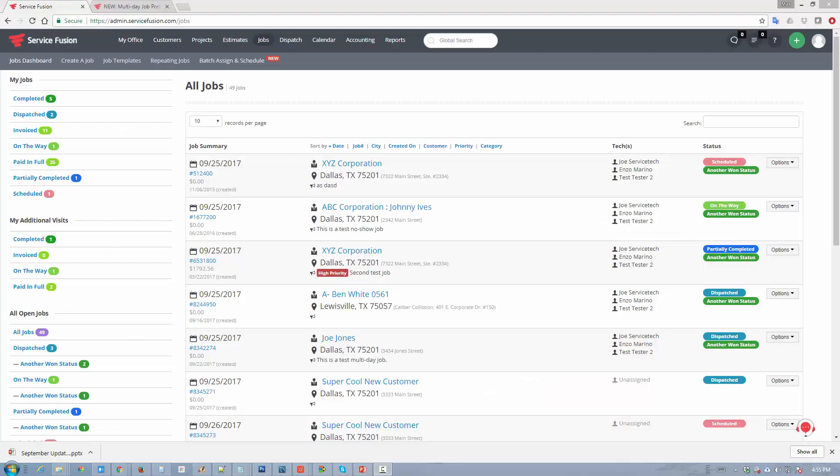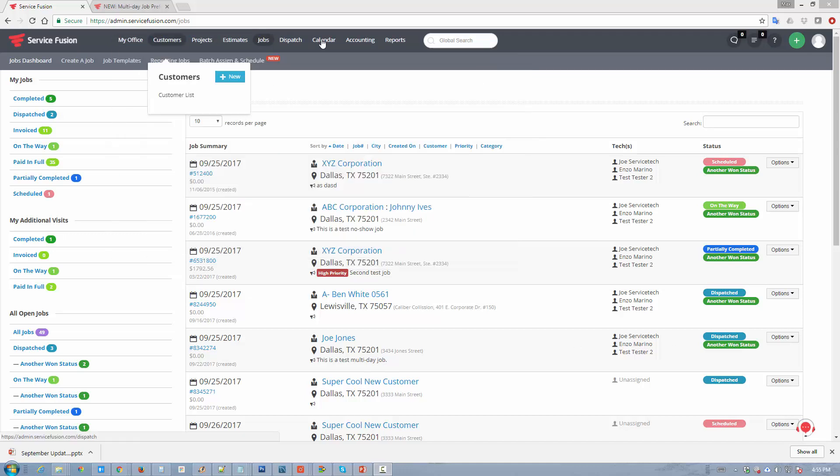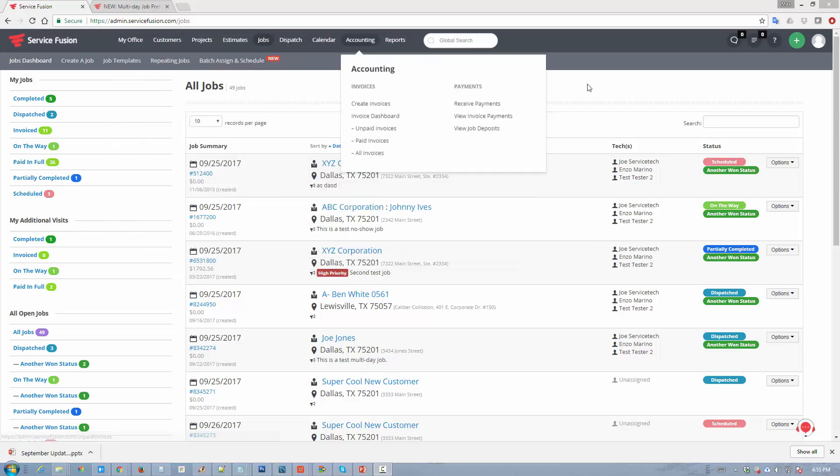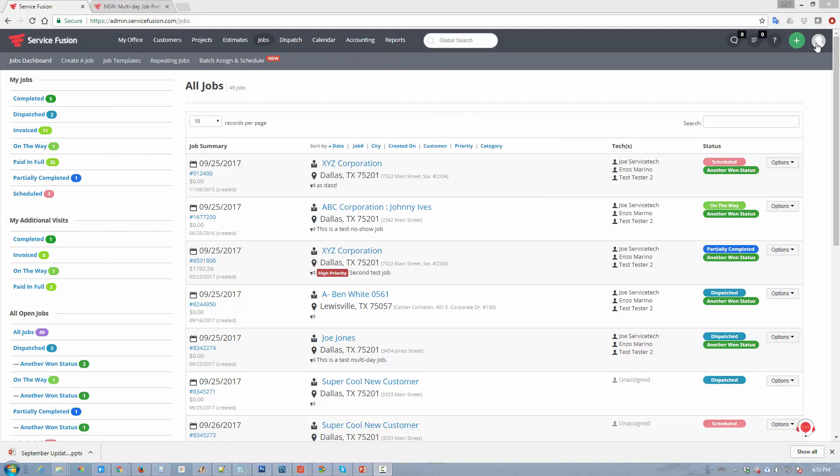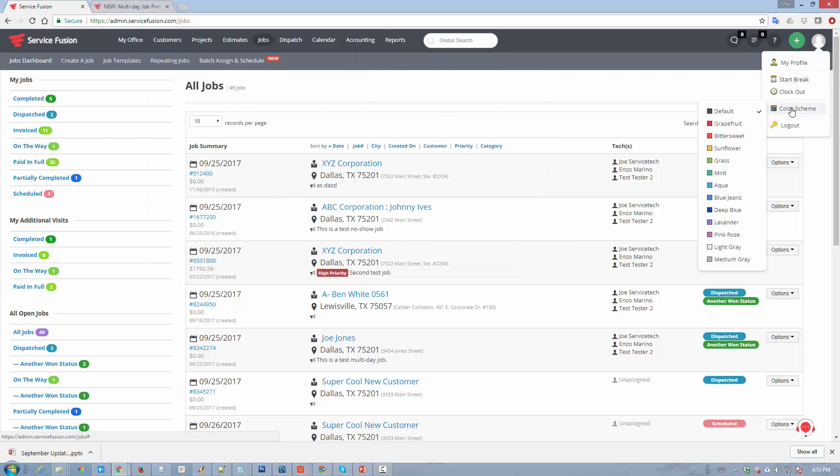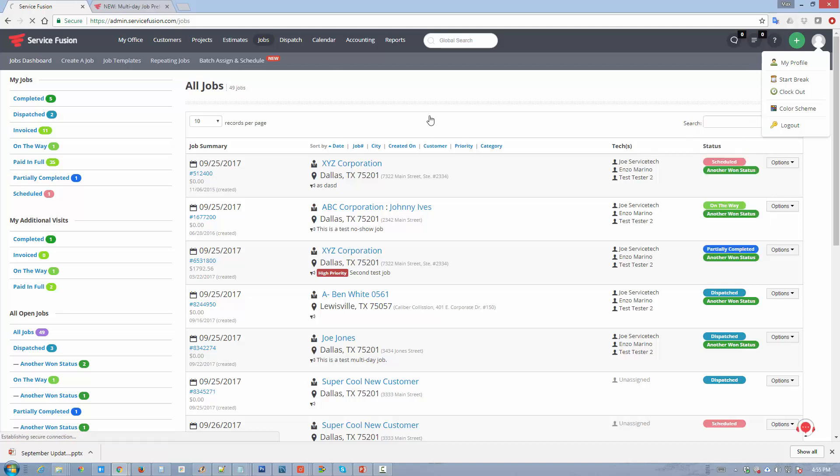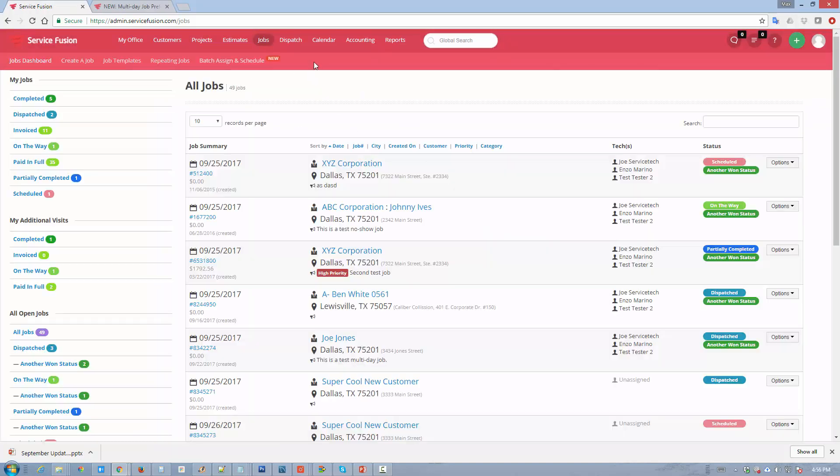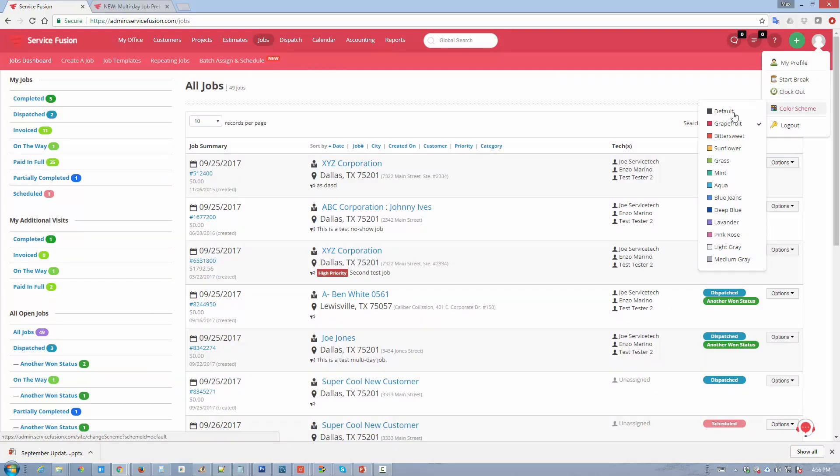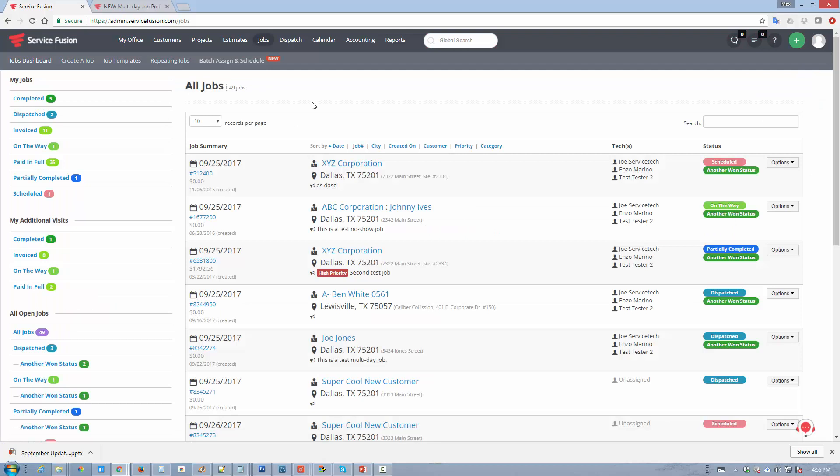I'll start with the most obvious. You'll probably notice that the UI has changed. We've updated our navigation header. We've also added a feature that allows you to pick your own color scheme, so each user within your company can have their own color scheme. If you wanted to change it to grapefruit, for example, you can just easily do that, and it only affects you and no one else within your company.